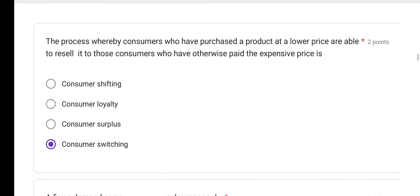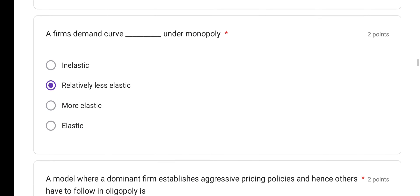The process whereby consumers who have purchased a product at a lower price are able to resell it to those consumers who have otherwise paid expensive prices is called — the concept of consumer surplus was already discussed. Coming to the next question.